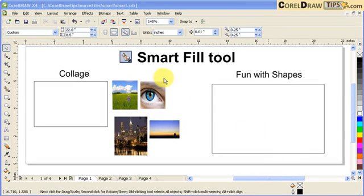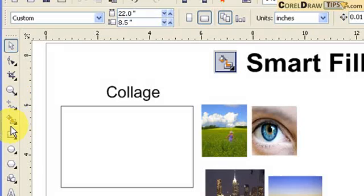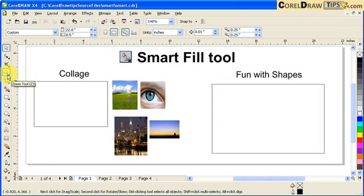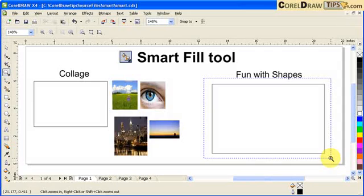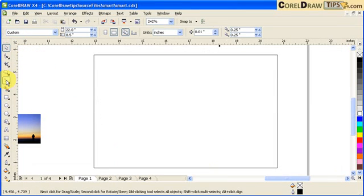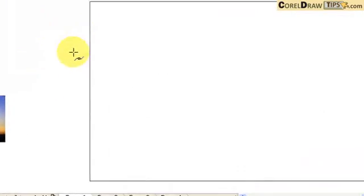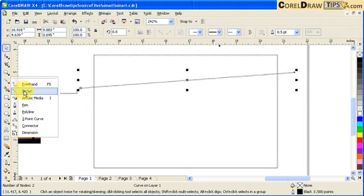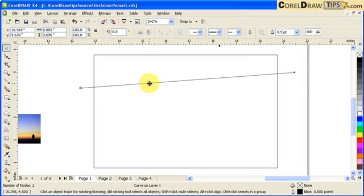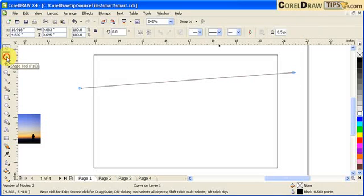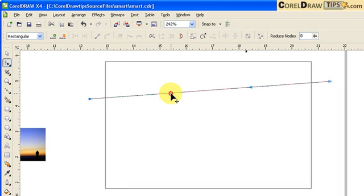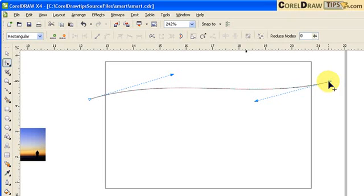This is a tutorial on the Smart Fill tool. The Smart Fill tool is in the toolbox — it's in this option here. To demonstrate smart fill, I'm going to make a line here using my Bezier tool, and then I'll curve this one by choosing the outline, going to the shape tool, selecting the outline, and converting the line to a curve to make it a curve line.